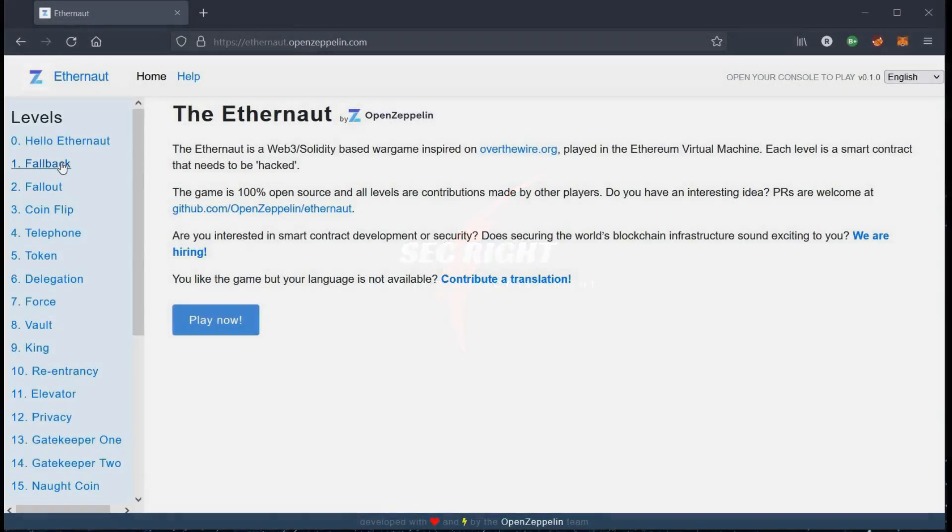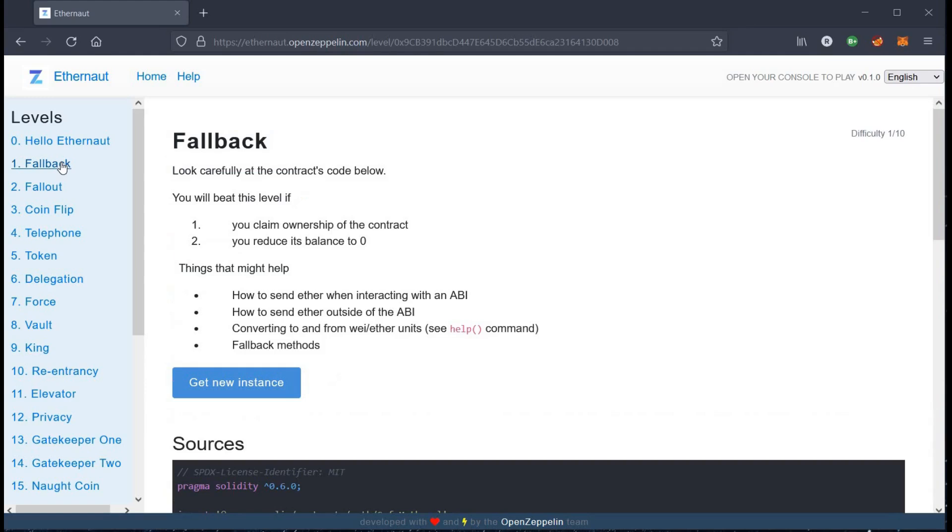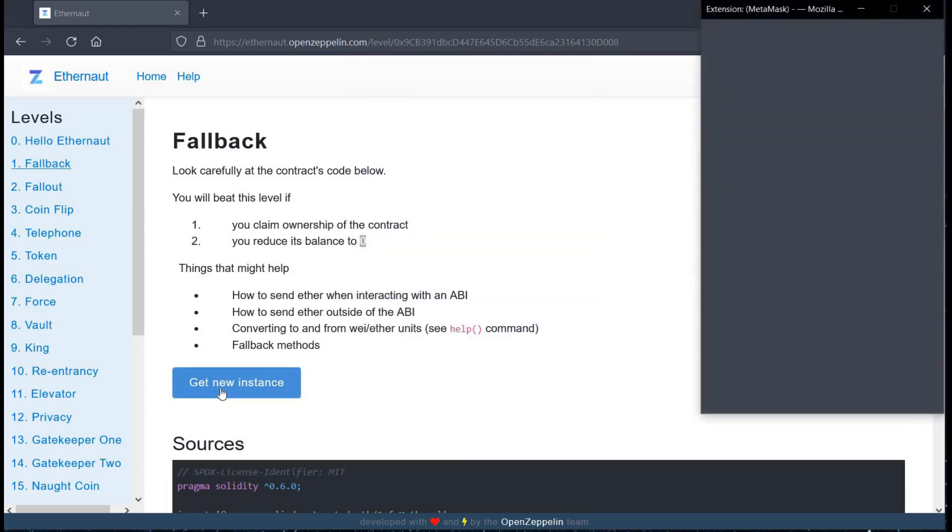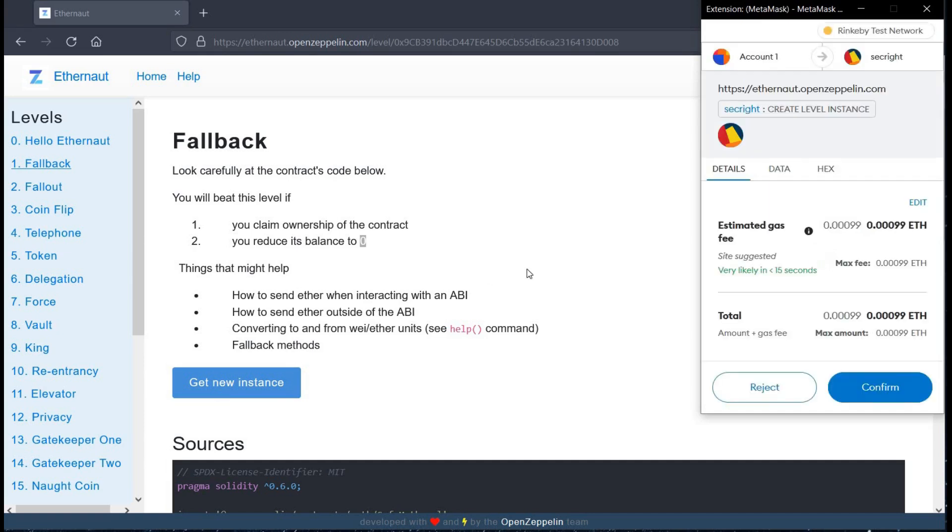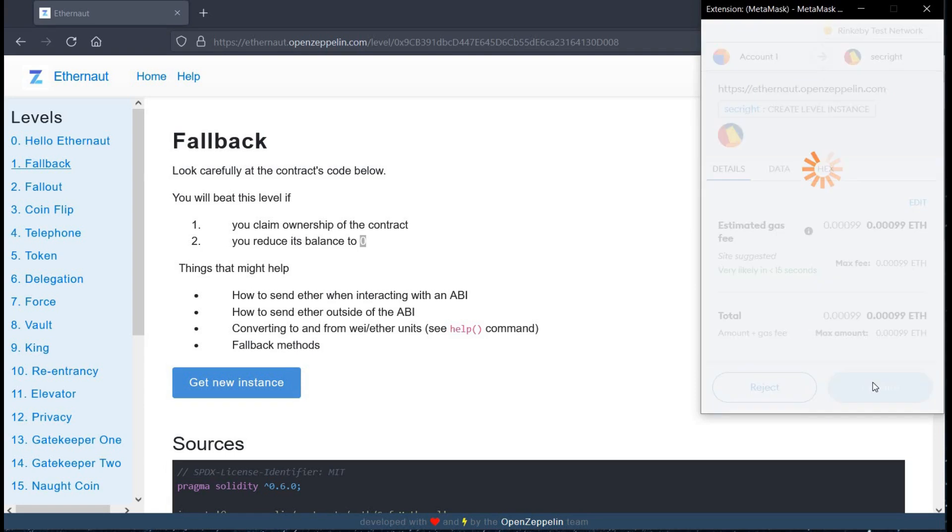The challenge we are going to take today is fallback. The description says you will beat this level if you claim ownership of the contract, reduce its balance to zero. Click on get new instance to pay gas fee and start the challenge.